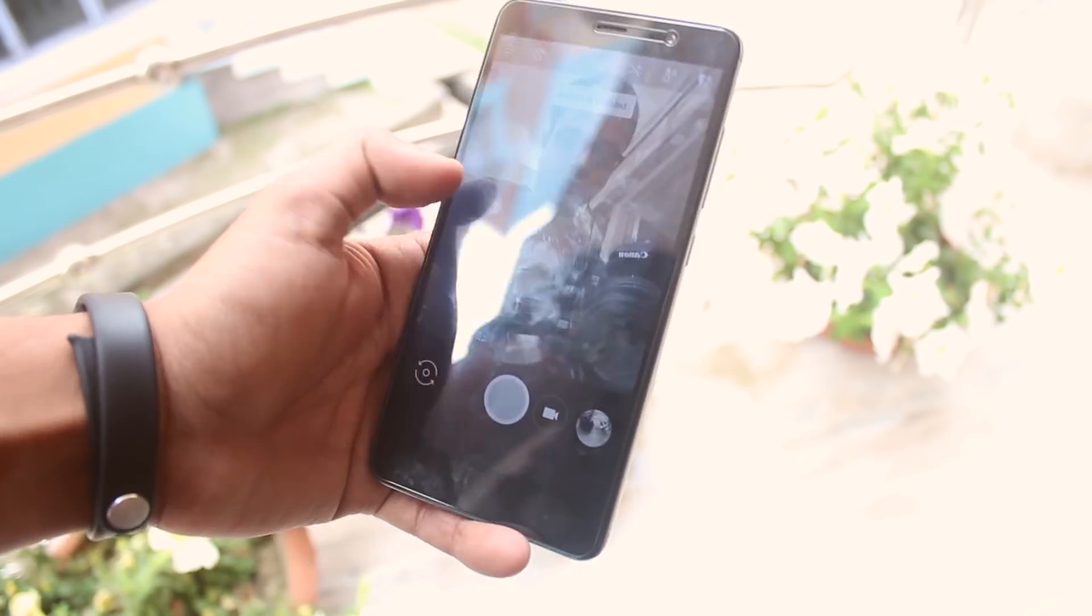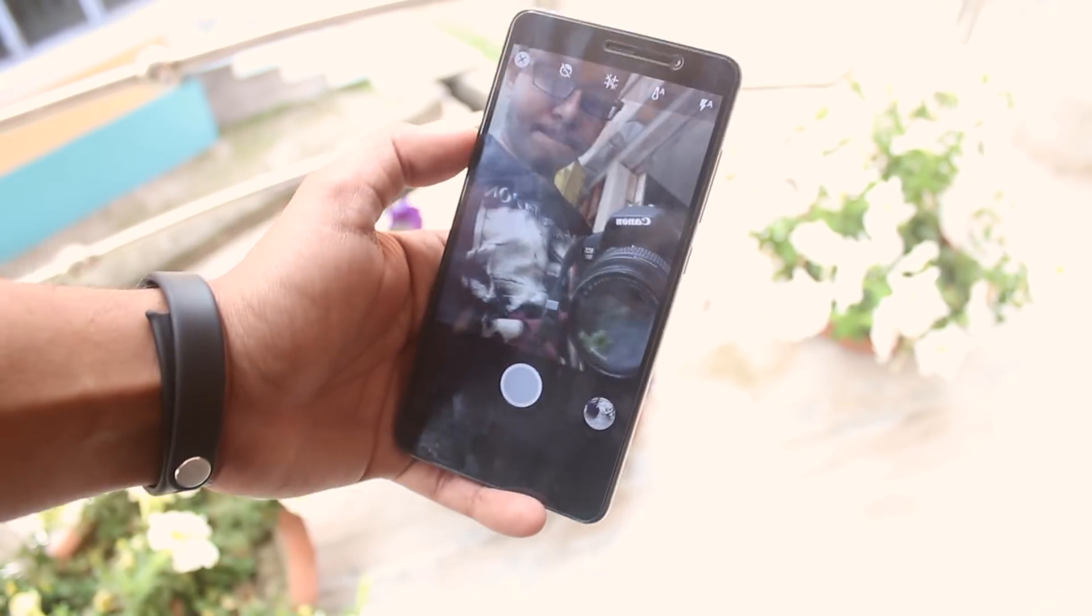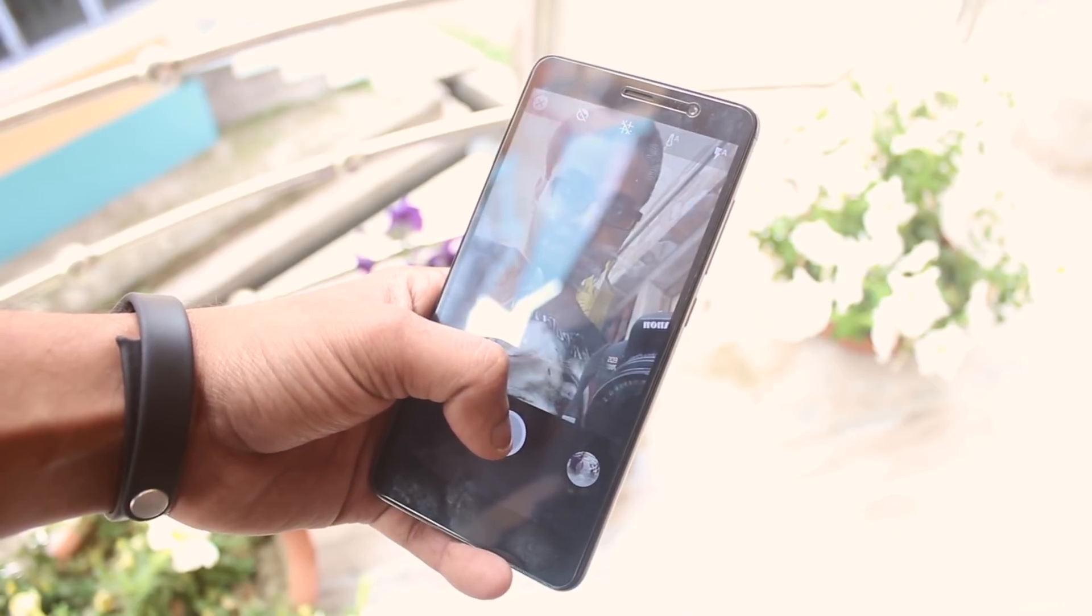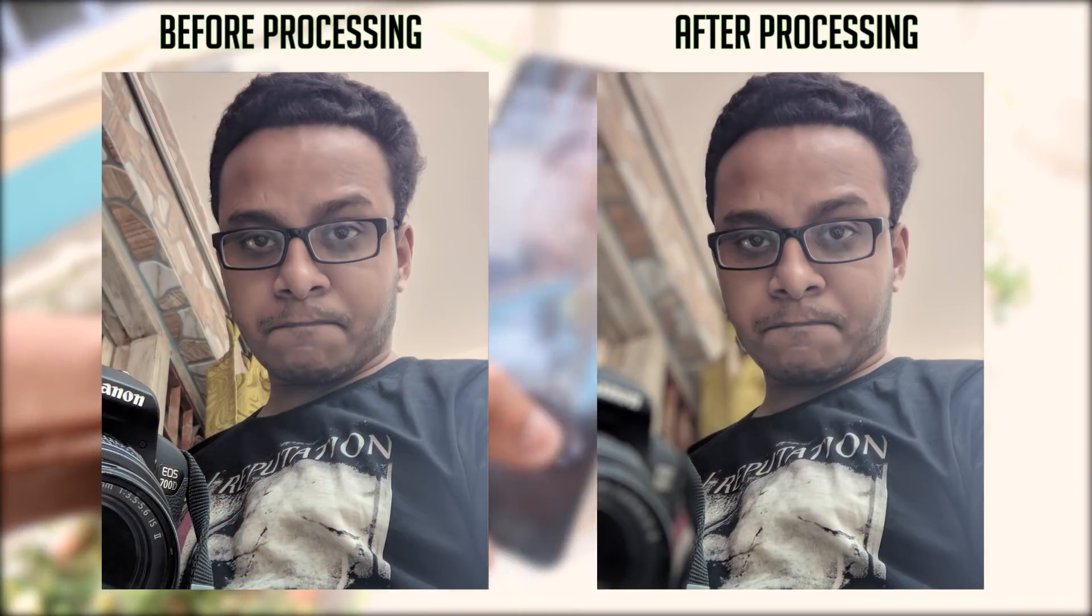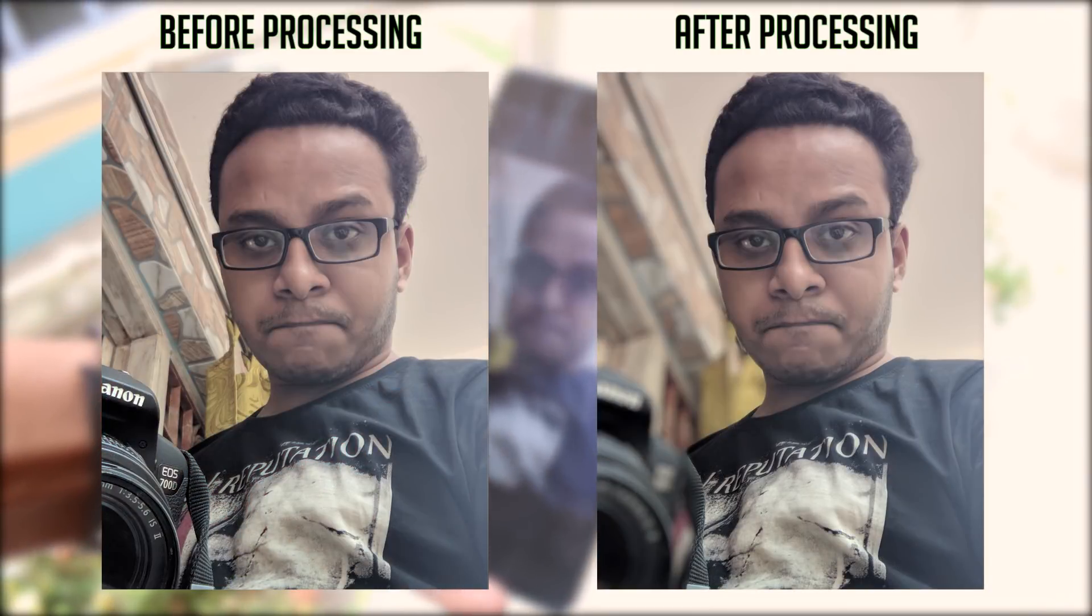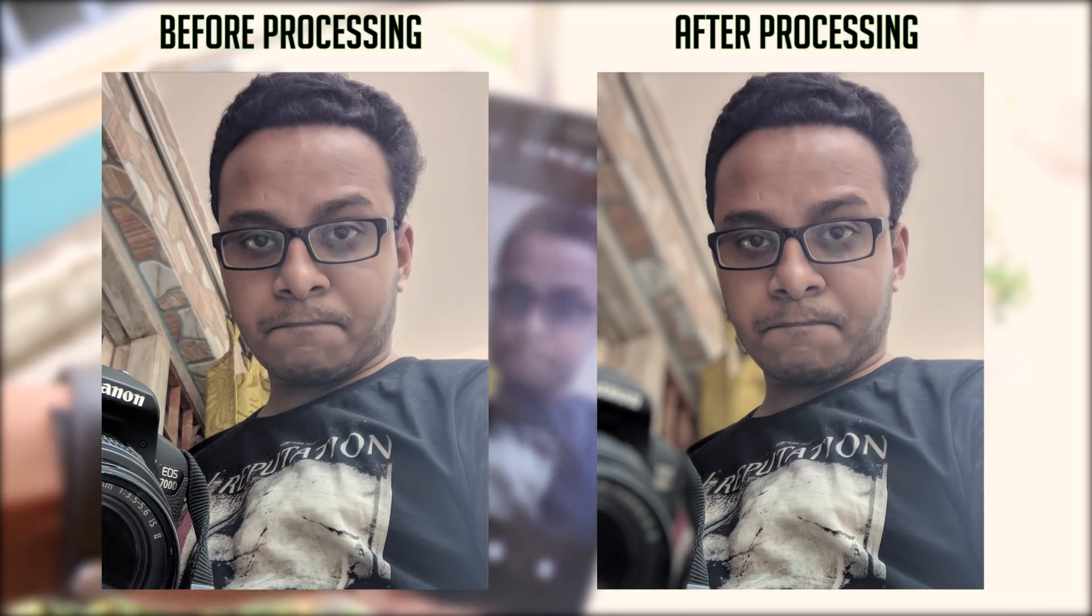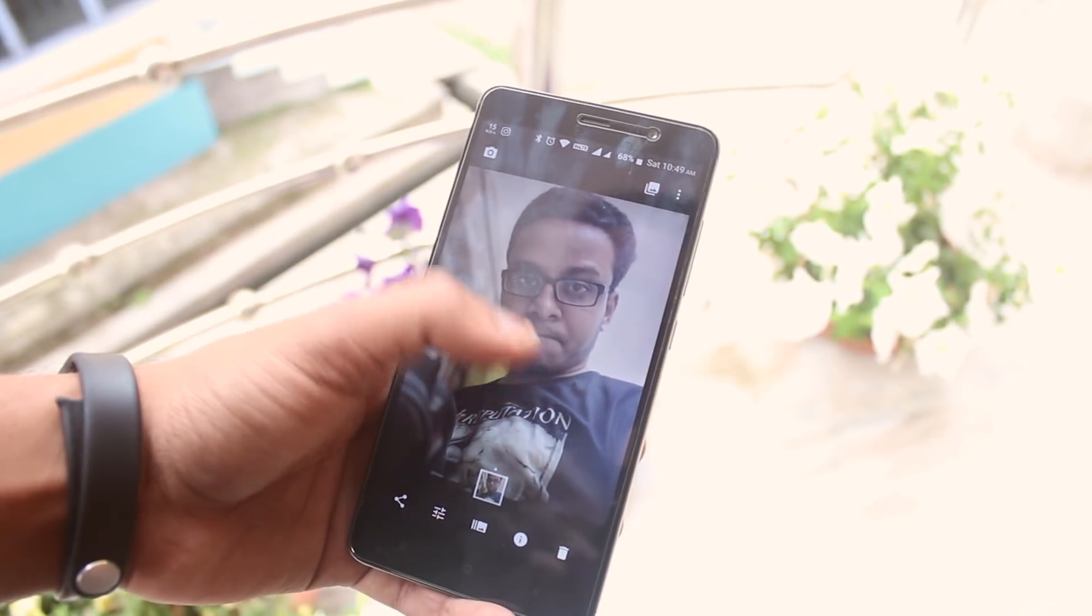Now let me click a portrait selfie with the GC Mod 5 app. As you can see, it works fine. If you want to know how to install it, here is a card.